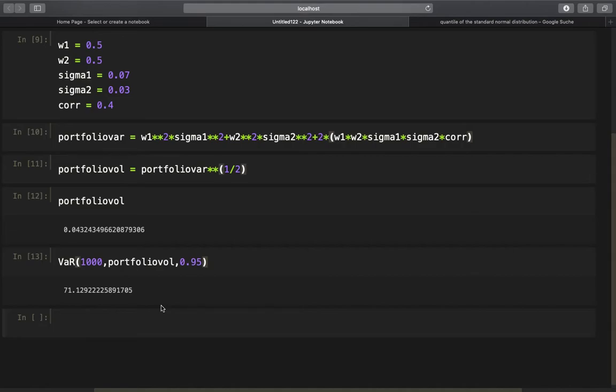Now let us repeat this procedure with a more algebraic approach. The goal is to create a procedure where we can calculate the value at risk for more than two assets. To make this possible, first let us try it for this two-asset portfolio and check if we get the exact same result.